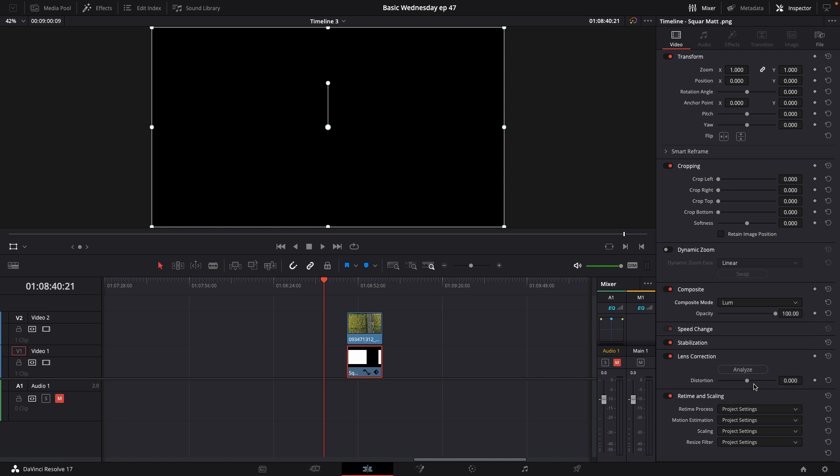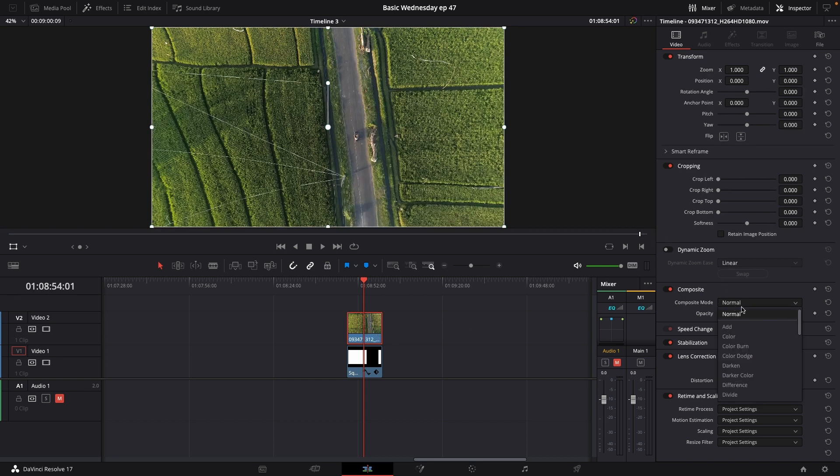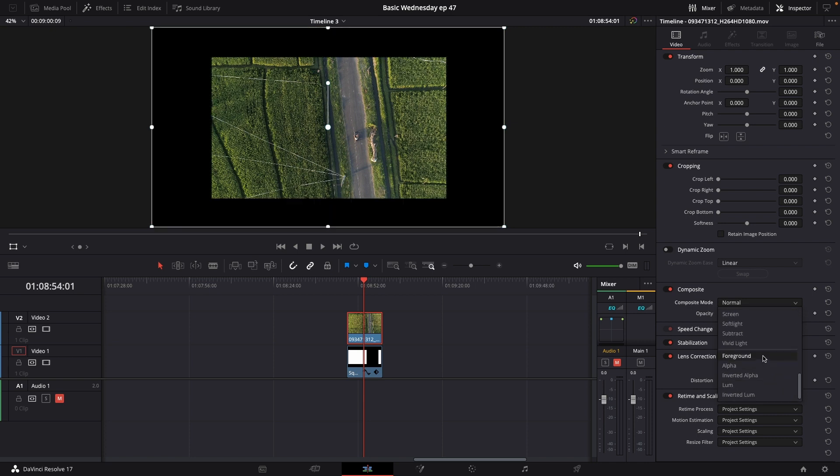Since these matte packs do not have alpha channels that's why we're using the luma. I'll then go to the top layer which is our video clip. I'll go into the inspector and again into the composite mode and I'll go down and change that to foreground.